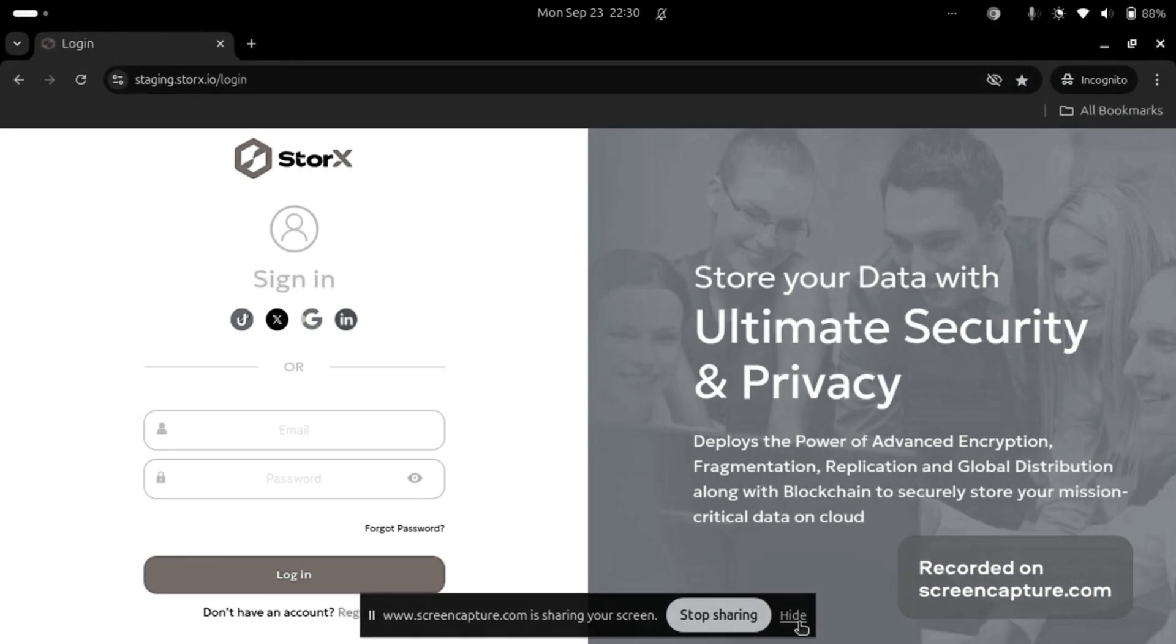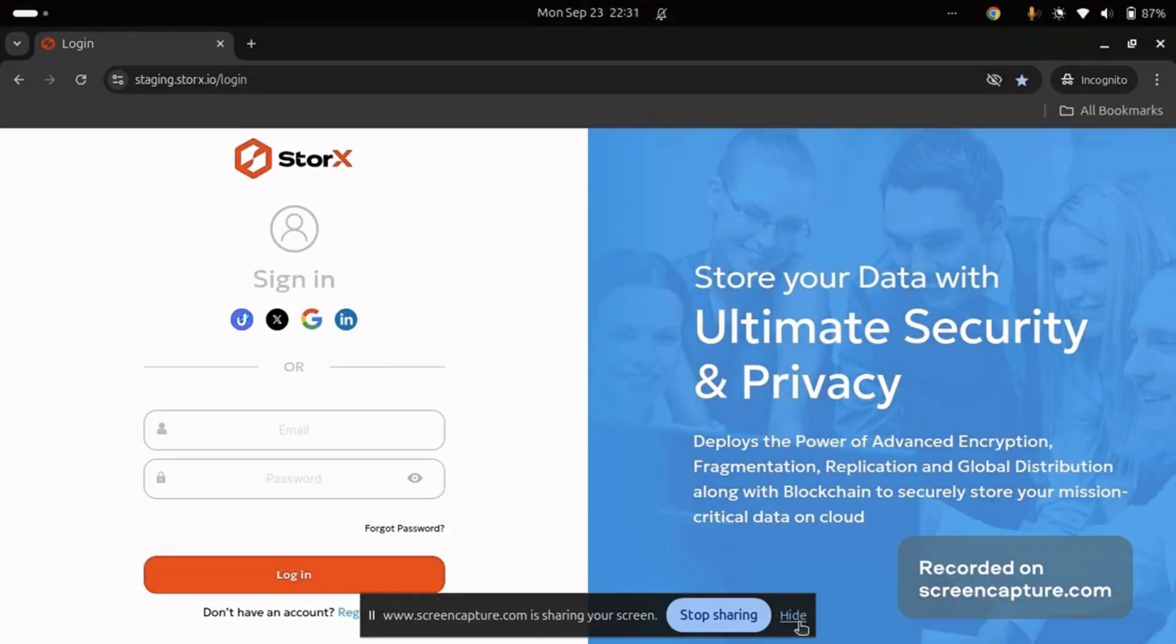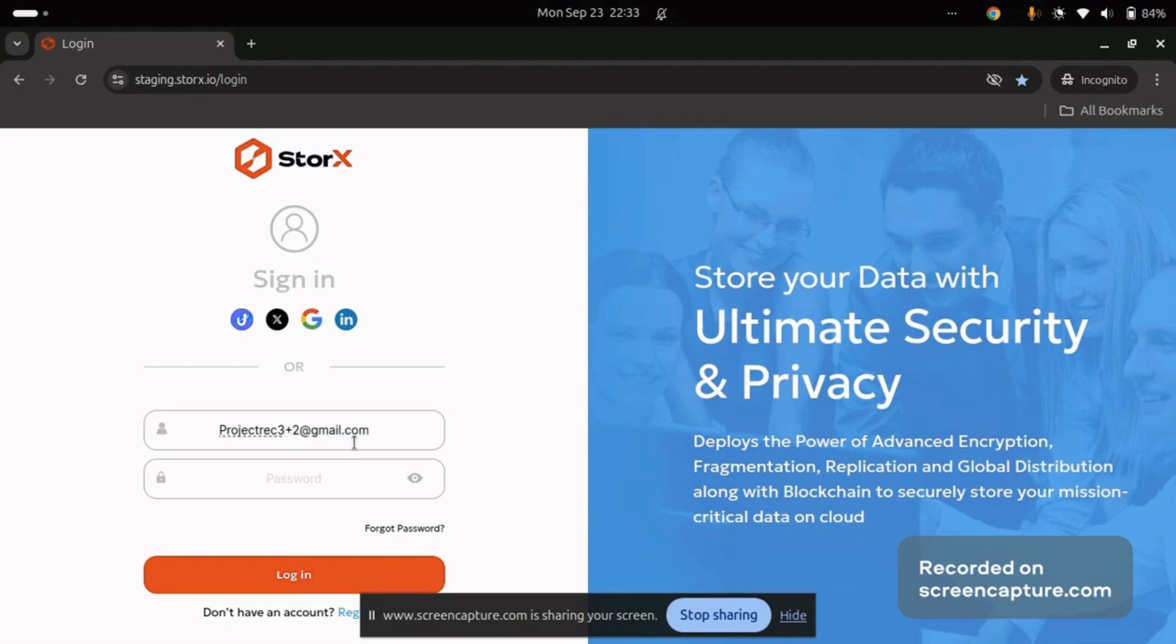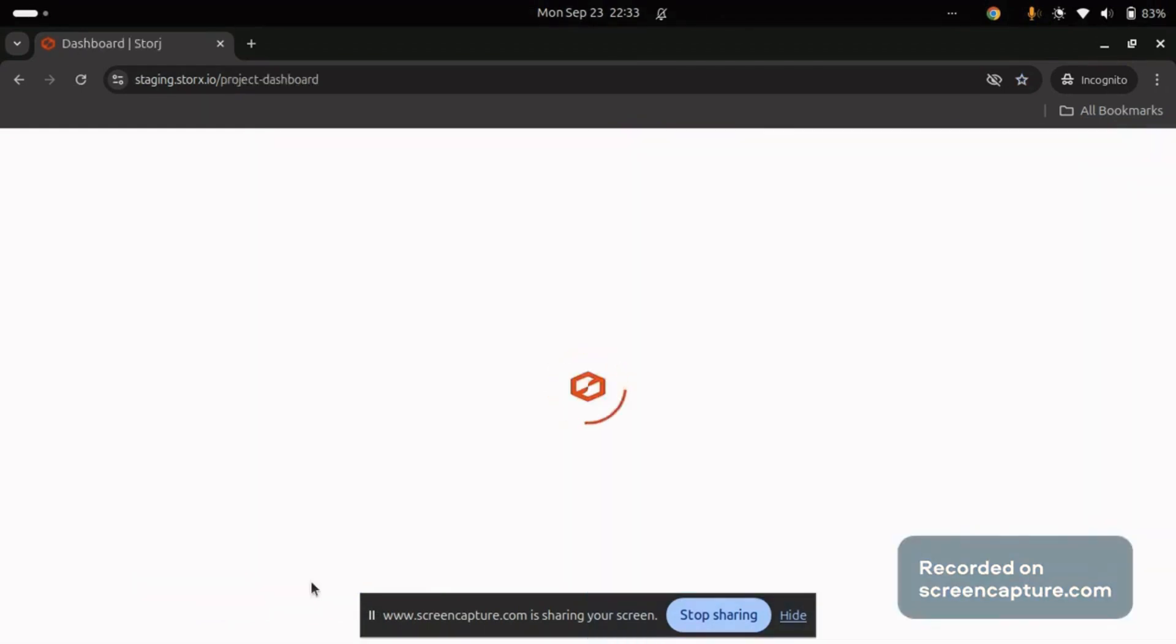Now let's move on to the process. First, log into your StorX account. If you don't have one, you'll need to sign up. Make sure you use the same credentials you set during the signup process. Once you've logged in, you'll see the StorX interface.